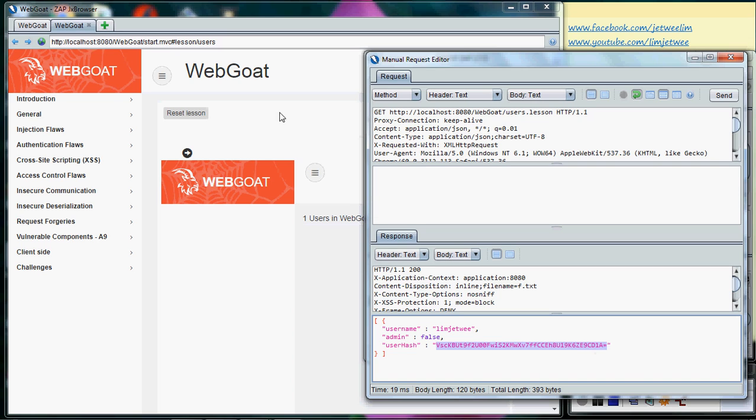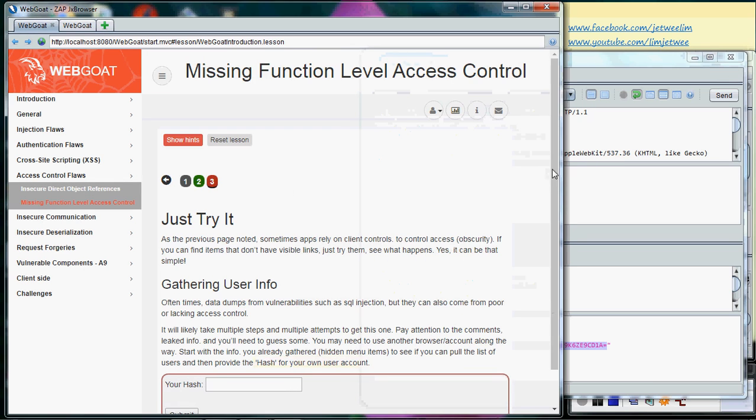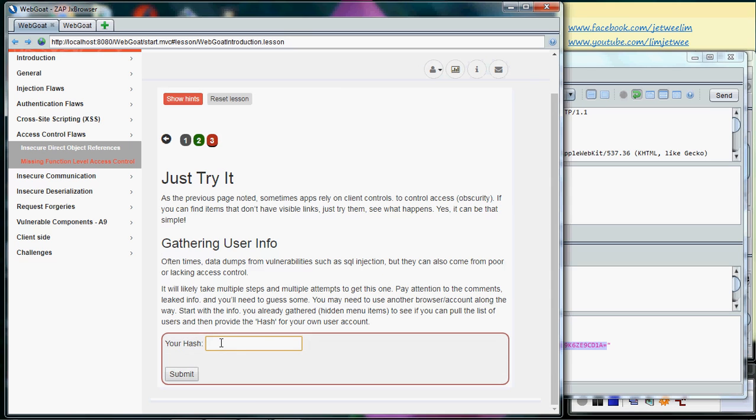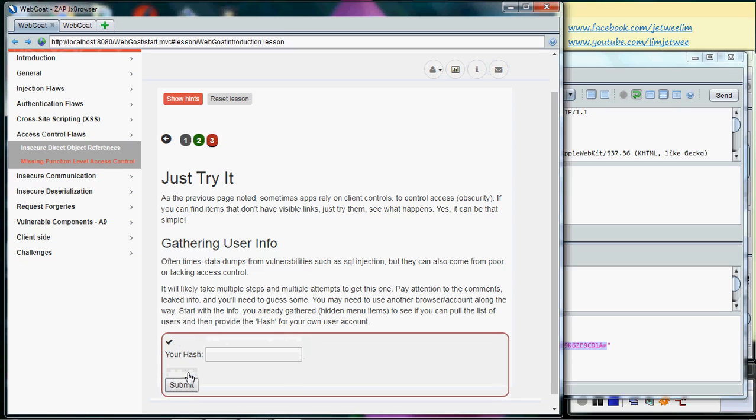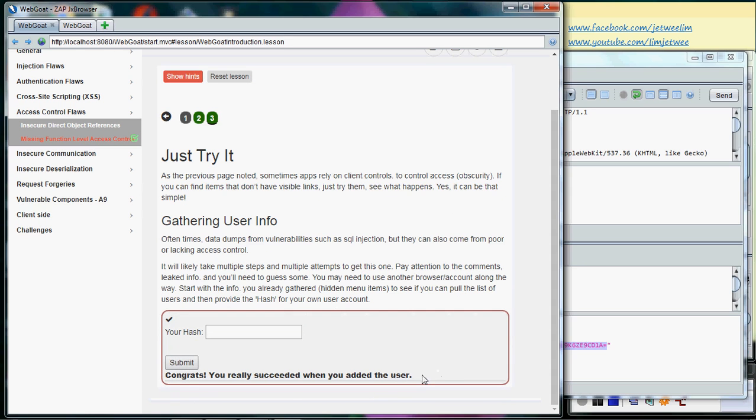Now let me go back to the previous tab. Oh, this is the original one and I will paste my hash inside here. Oh, it's quite long. And click submit and done.